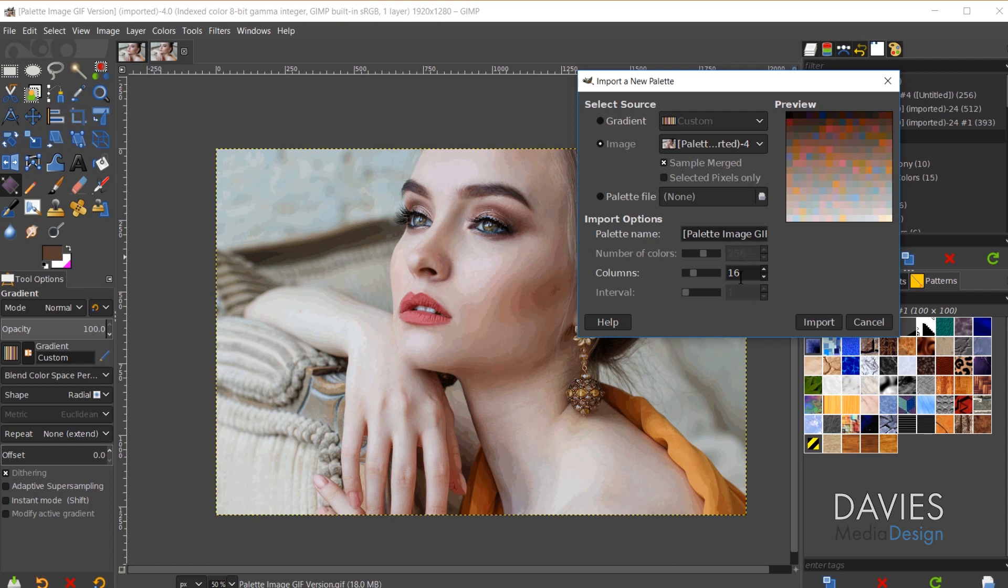And then the columns you can adjust if you want this displayed differently. And the interval is also grayed out here. And of course I can come over here and change the name of my palette. So let's name this Palette Image GIF. And I'll click Import.